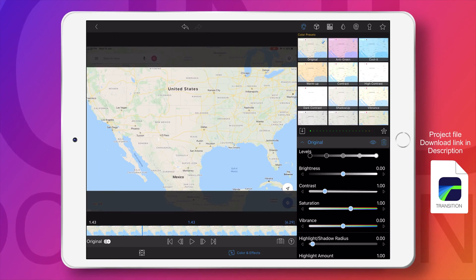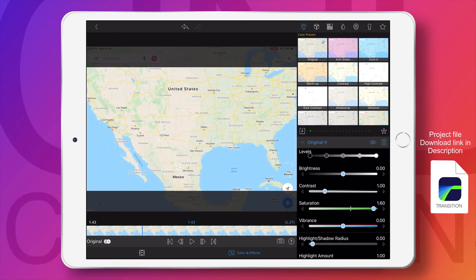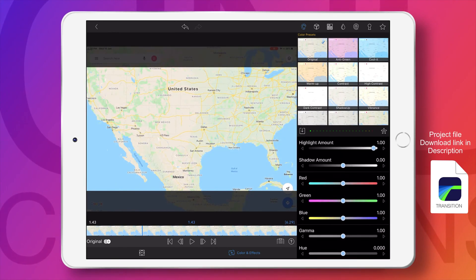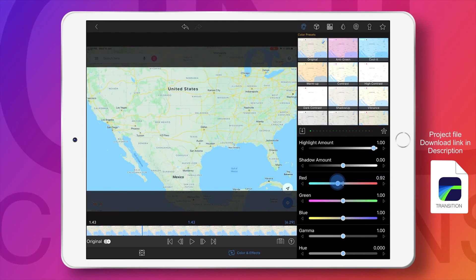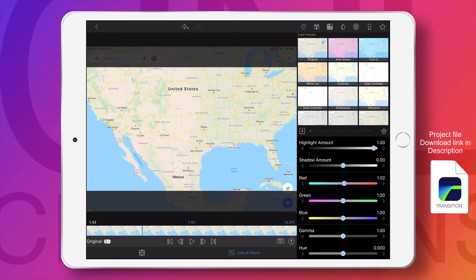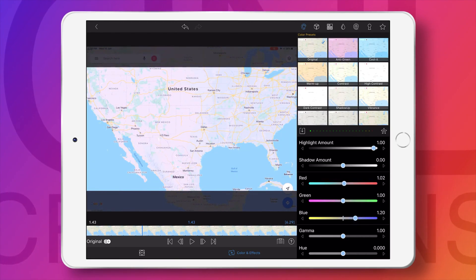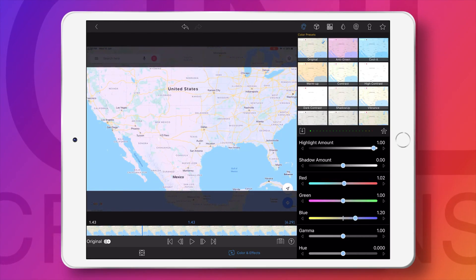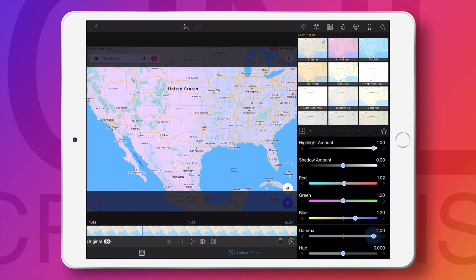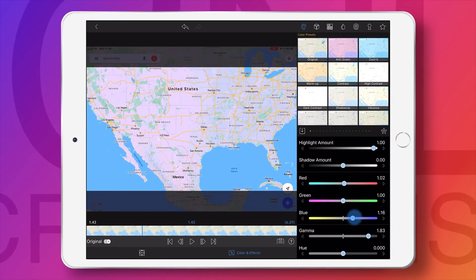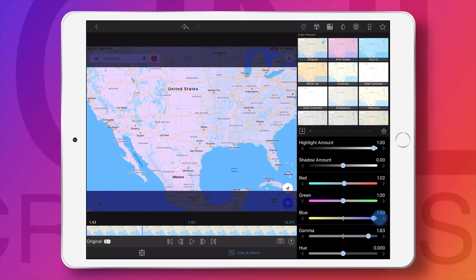I'm doing some color correction here, and you can skip this. You can use the original image of the map — no need to do any color correction. If you want to make it a little bit more colorful, you can do some changes here.